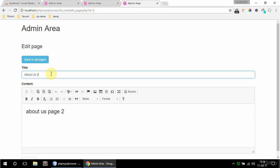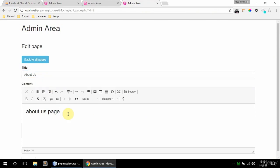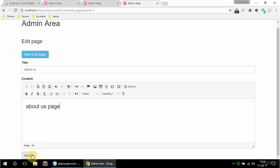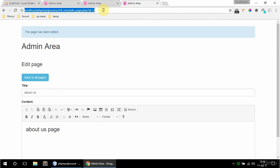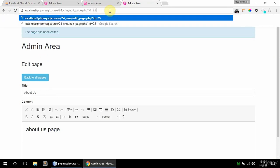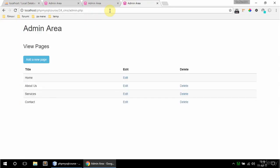I'm just going to set this back to about us without the 2s and submit. And if I enter here some id that doesn't exist such as 25 I am redirected to admin.php so it's all good. That's it for this video, see you in the next one.